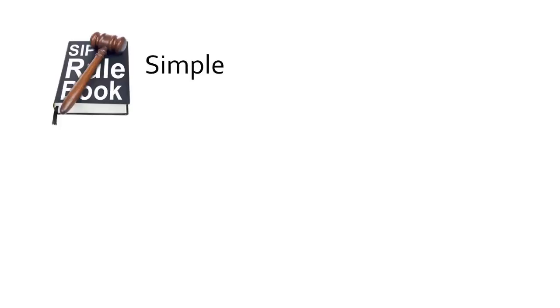Compared to legacy protocols, SIP is simple, easy to learn, understand and exploit.